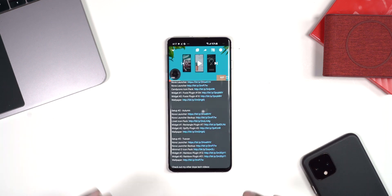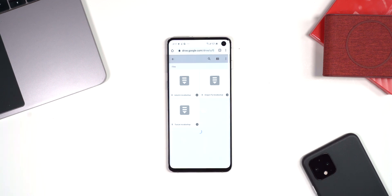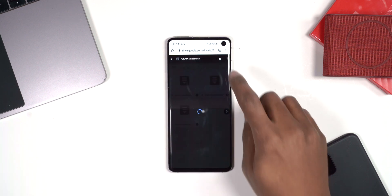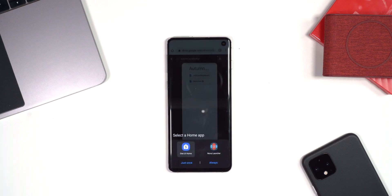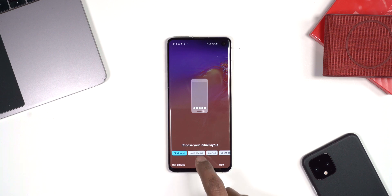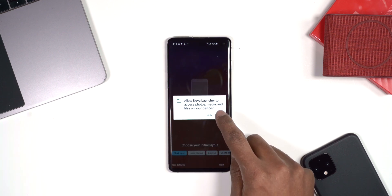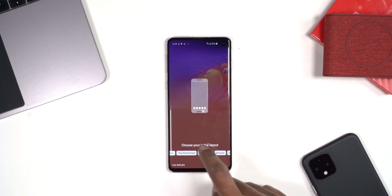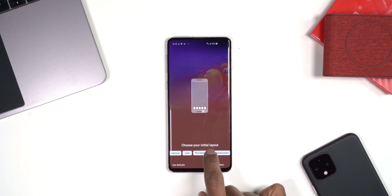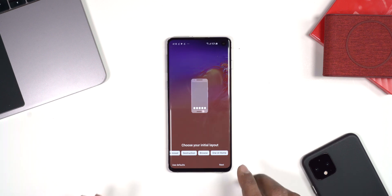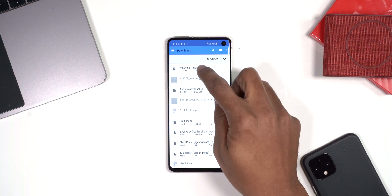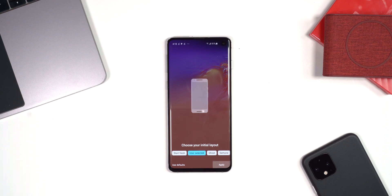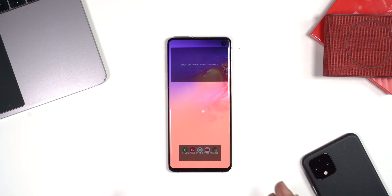Now that everything has downloaded, the last thing we need is the Nova Launcher backup. Click on that Nova Launcher backup, it'll take you to Google Drive with the Autumn backup — click it and click download. Once it finishes, swipe to go home and it's going to ask if you want to use Nova Launcher as your home app. Click that and say 'Always.' Then say you want to use a Nova backup, allow it to find the backup, scroll and click 'Browse' — it'll show up at the top since it was the last download. Click it, select it, and click Apply.